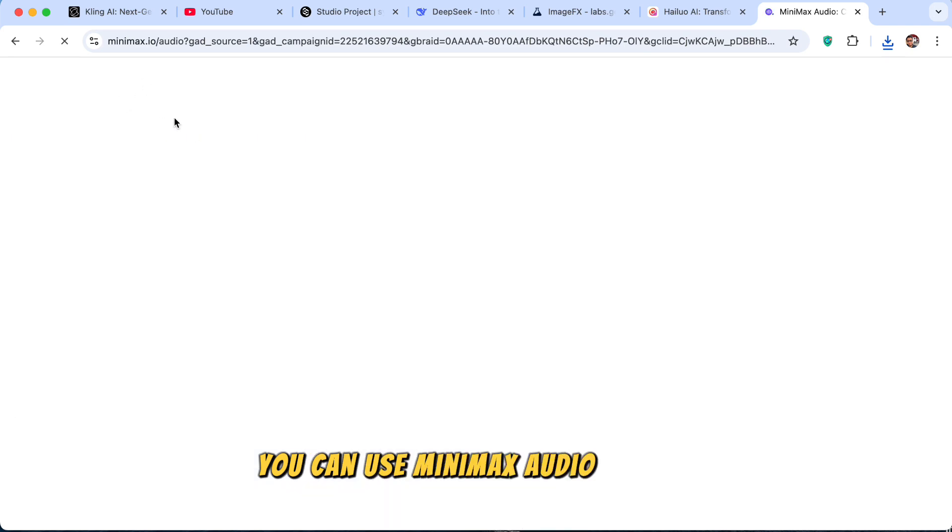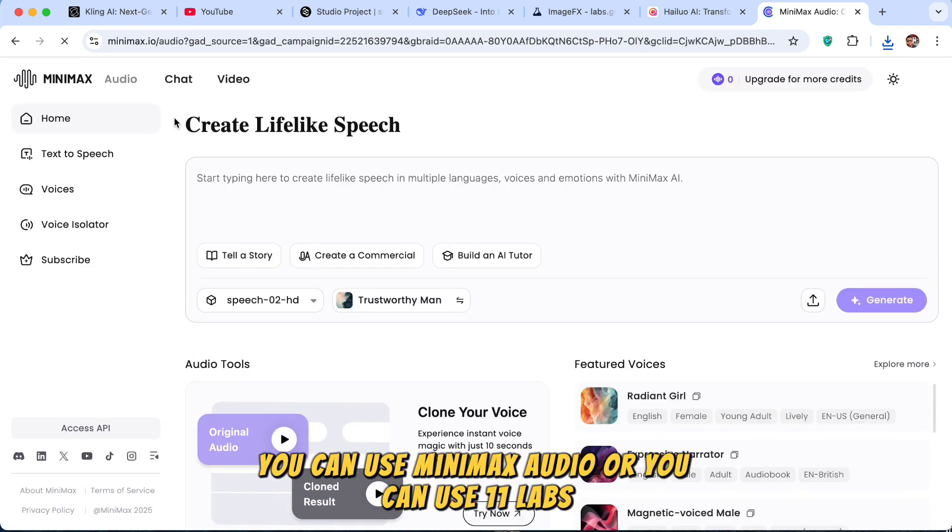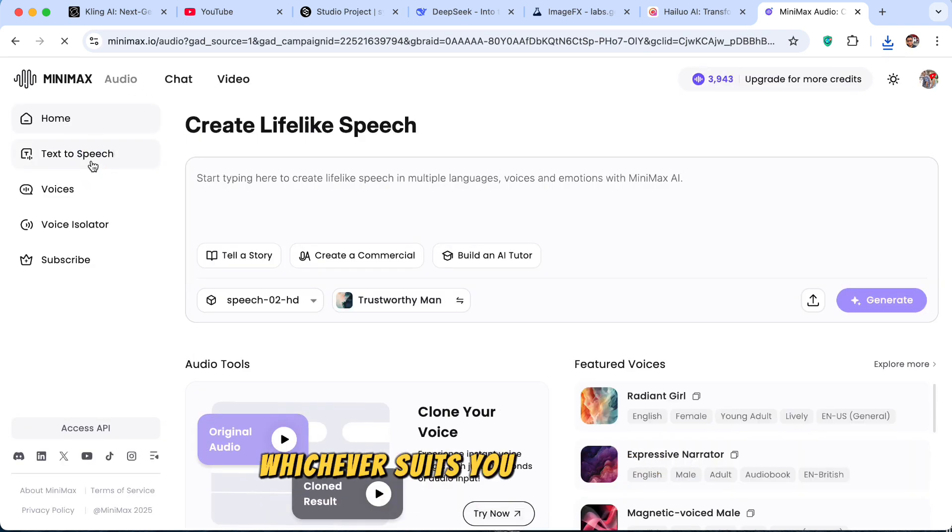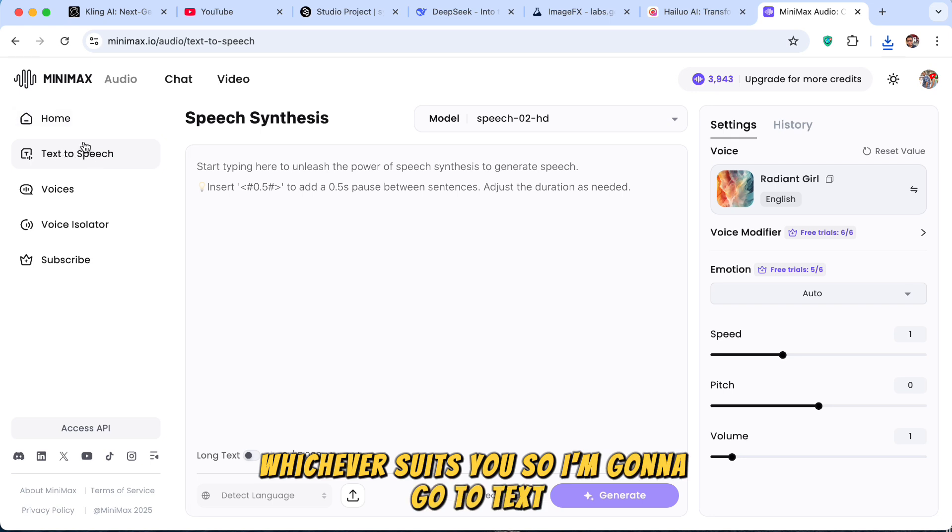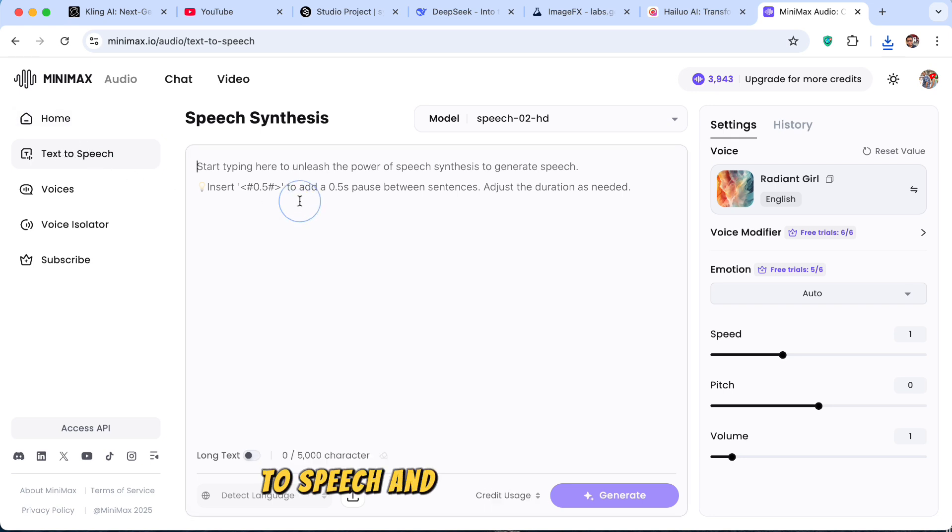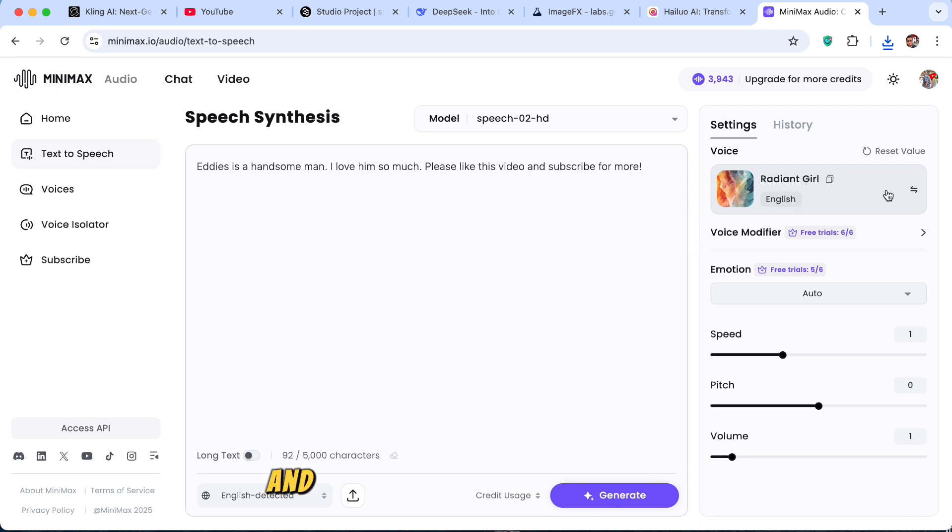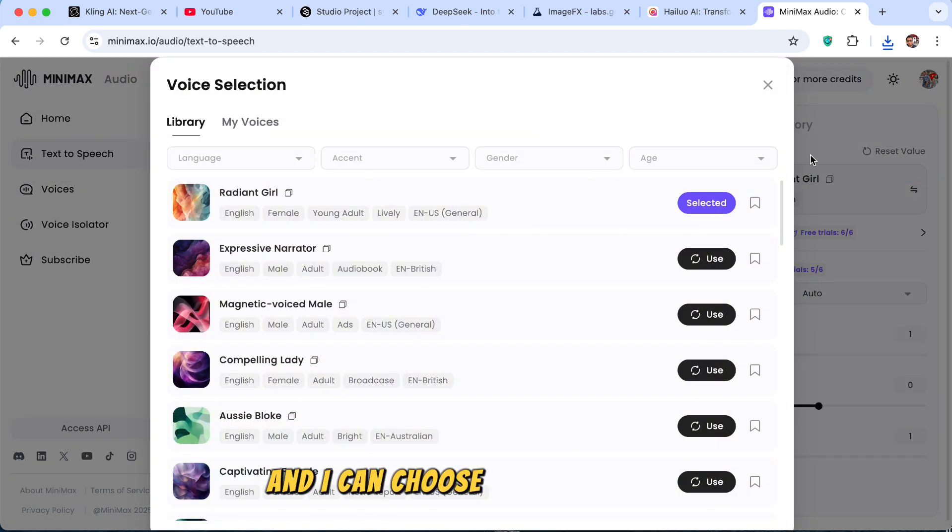You can use Minimax audio or you can use 11 labs, whichever suits you. So I'm going to go to text-to-speech and type in my text here. So I will use a simple text. And I can choose the voice actor.